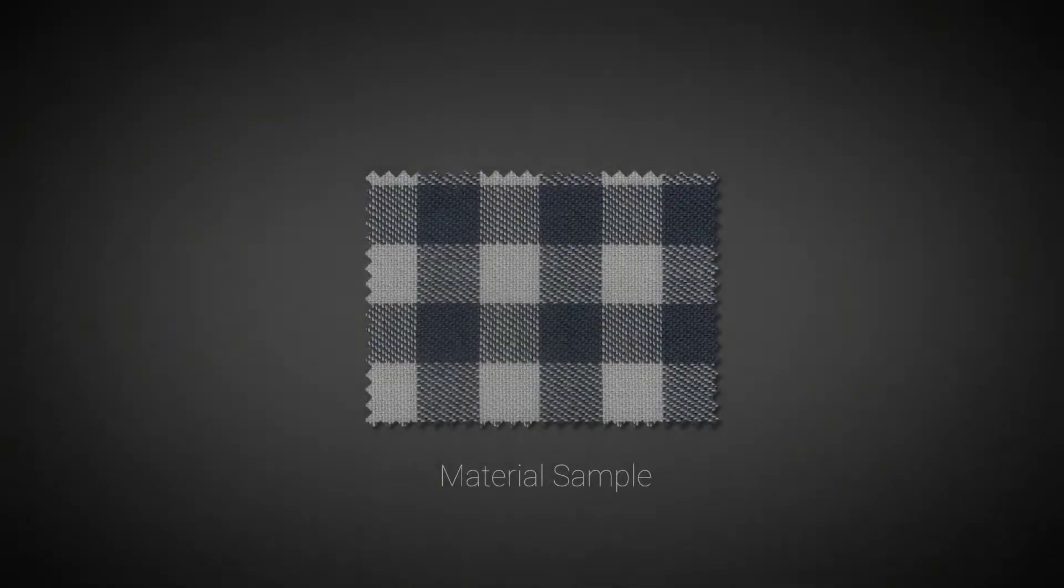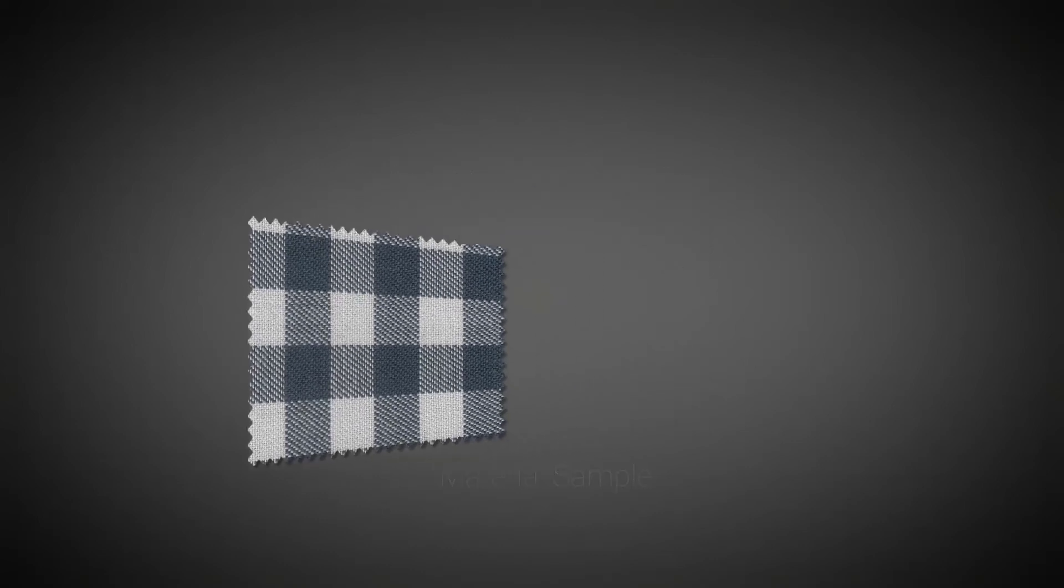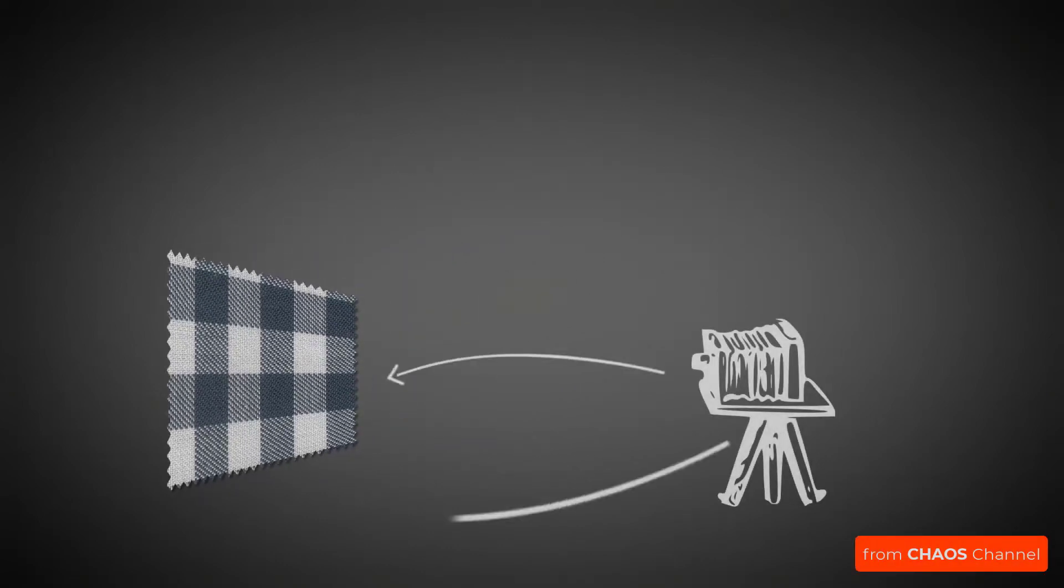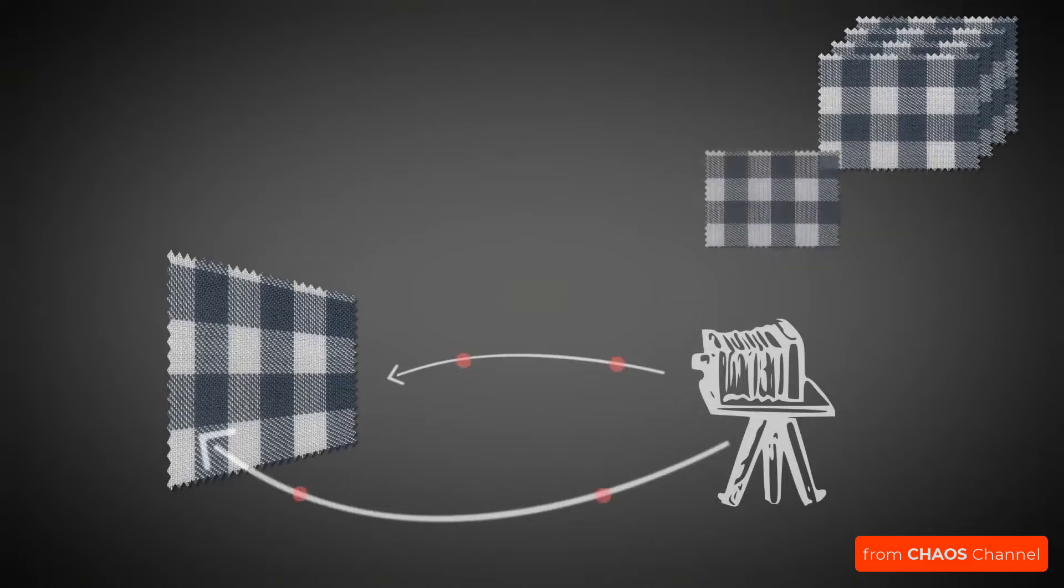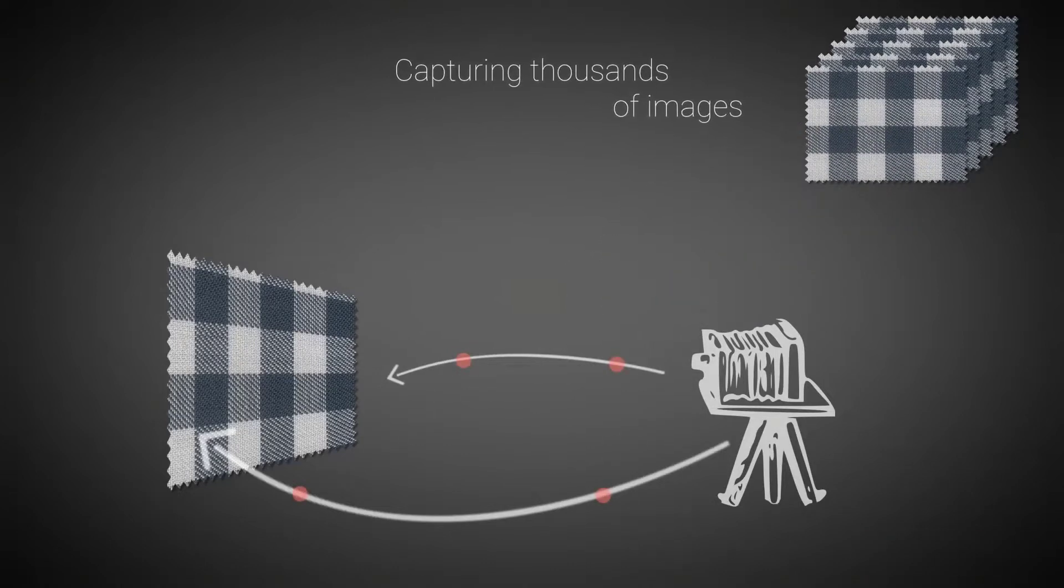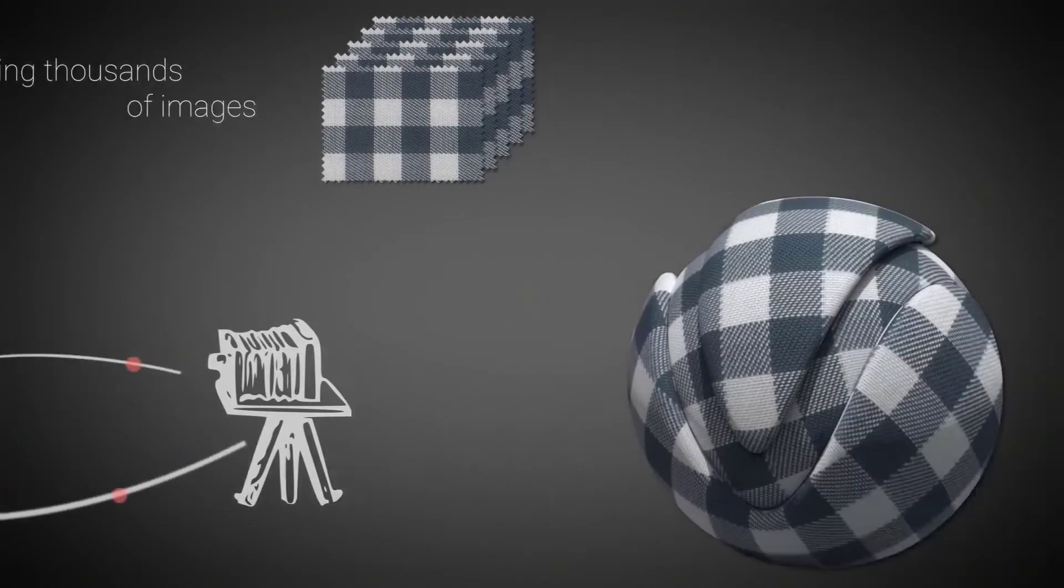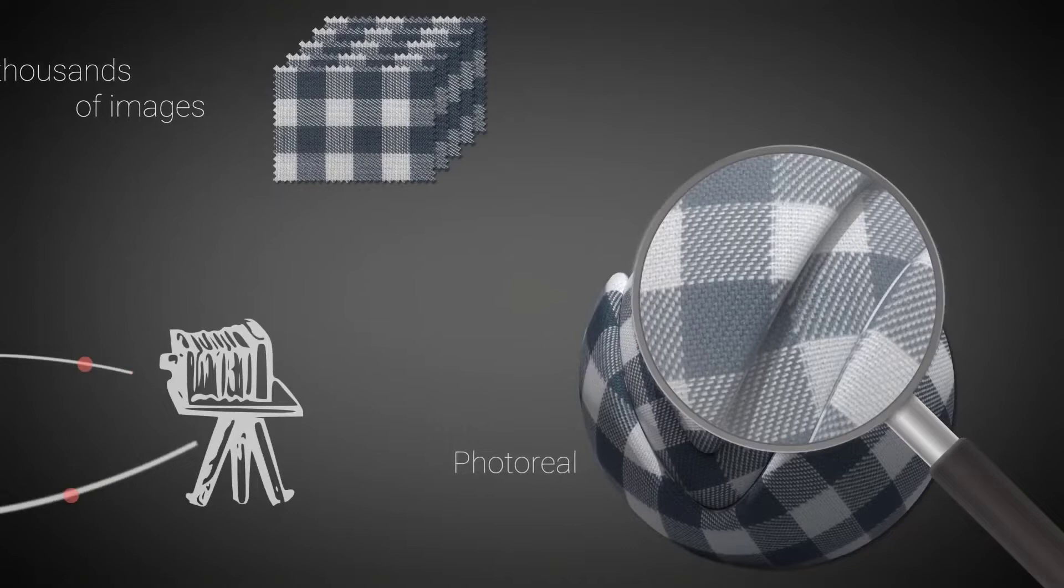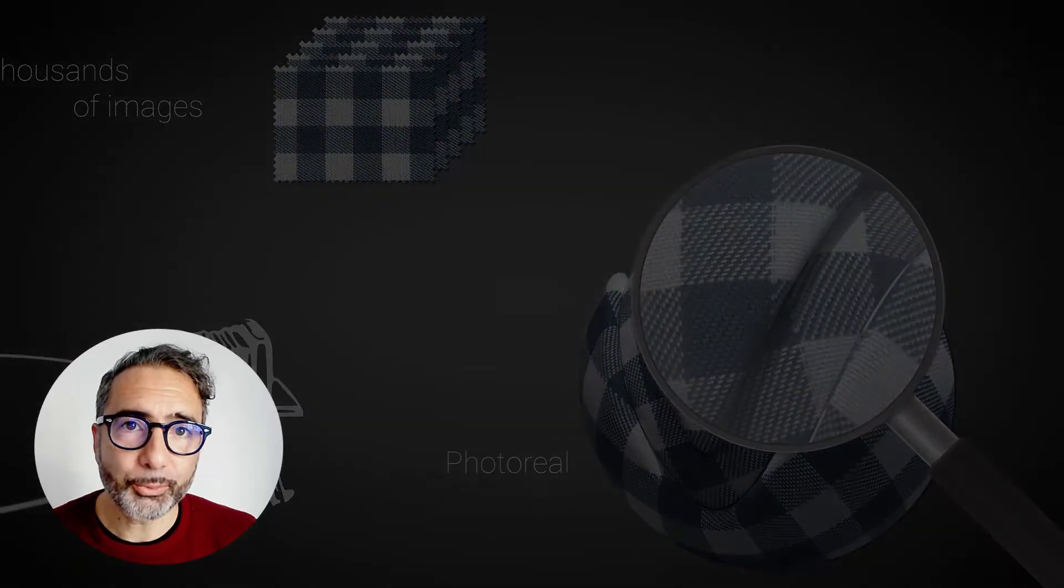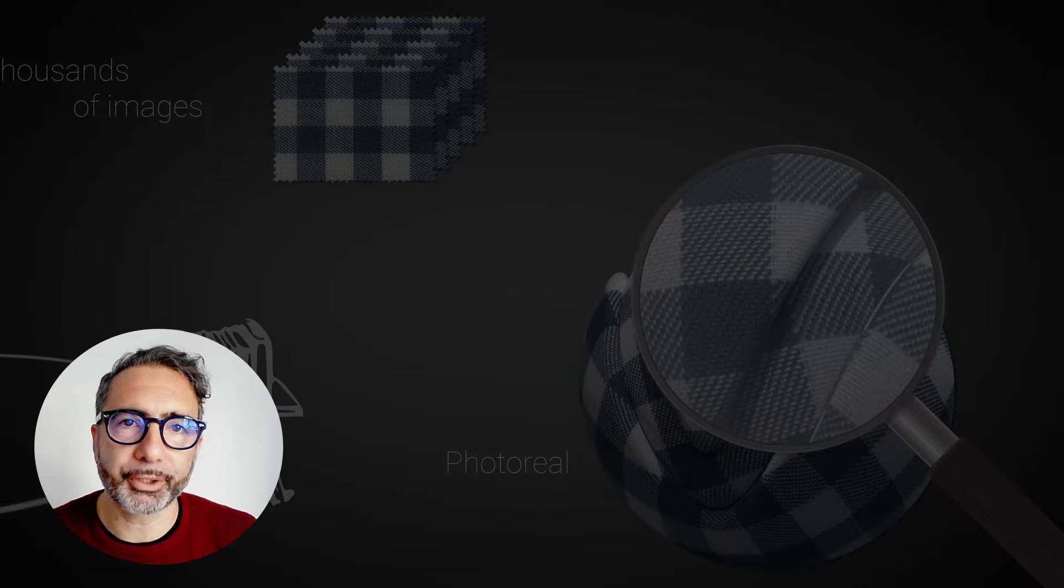The textures we commonly use in the diffuse channel are simple pictures of the surface. The scanned materials instead are made with hundreds of shots of the surface at different angles, in order to capture not only its external appearance, but also how it reacts to light at different angles. That's why we get such amazing photorealistic results.